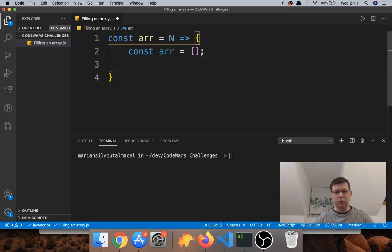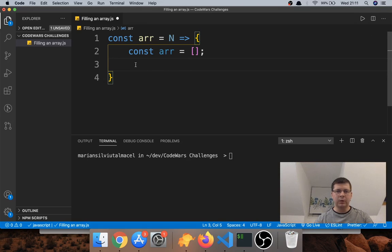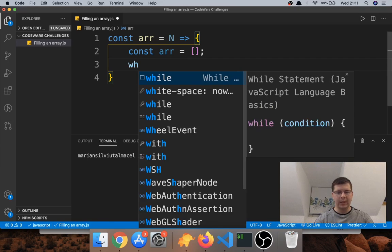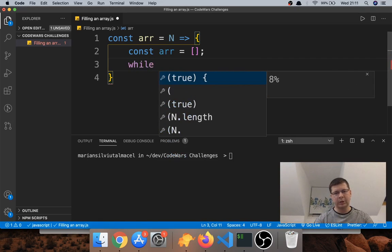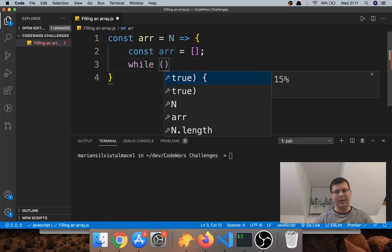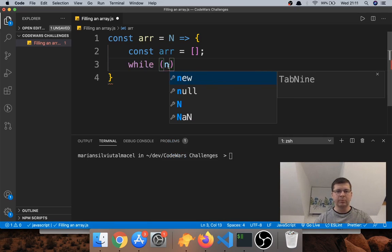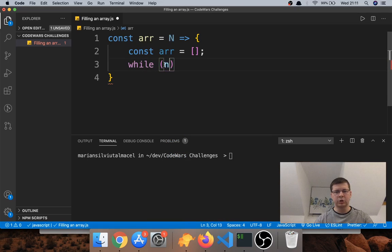So what we will do is use a while loop. If you don't know how to use a while loop, check out the video I will link above — I have a video about while loops. We will say while n, which means while n is a truthy value.